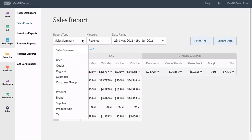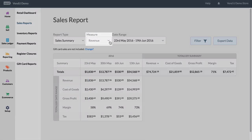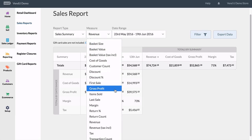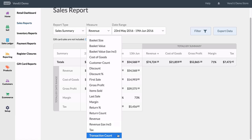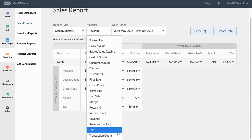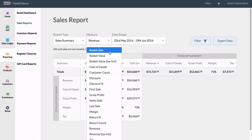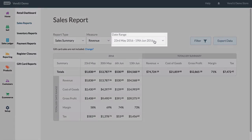Once you know your report type you can select the measure. Measure options include things like basket size and value — so if you want to know how many items you're selling on average per transaction and how much each transaction is worth on average, that's all trackable. You can also see your discounting, gross profits, margins, revenue, total sale counts, and taxes, so it's quite a broad range to choose from.